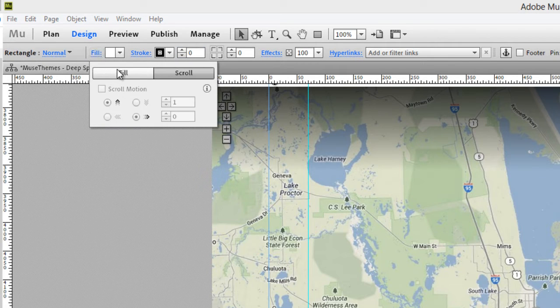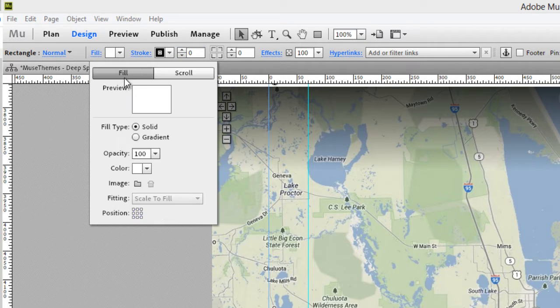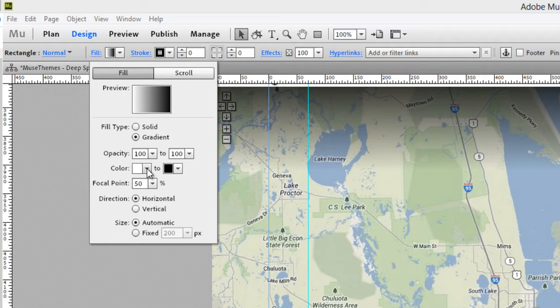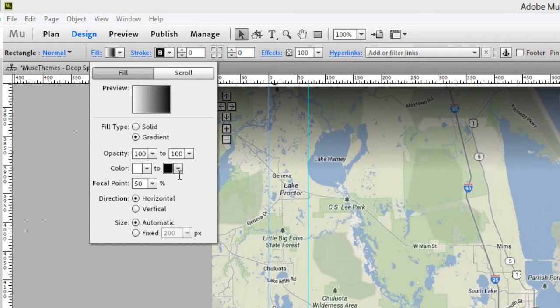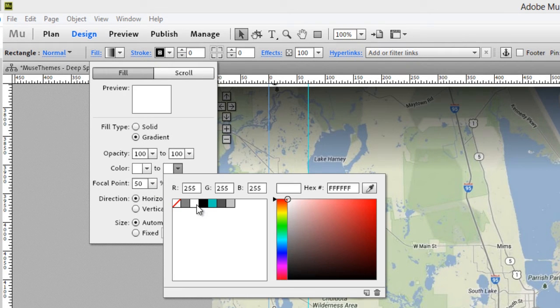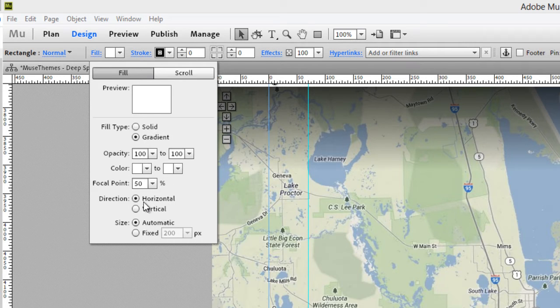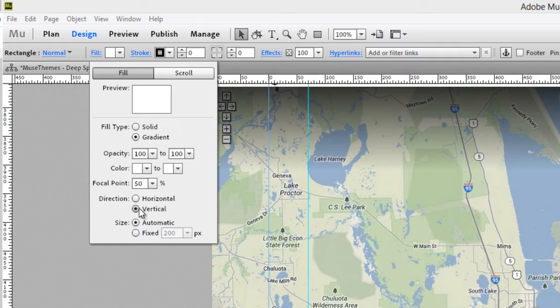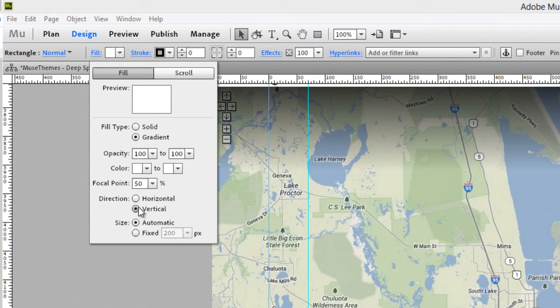So again, bring our fill dropdown. And we're going to select gradient. Now the type of gradient we're going to want here is a white gradient to a white gradient. I'm going to make sure the direction is set to vertical. And what this will mean is just that the gradient will go top to bottom rather than left to right.